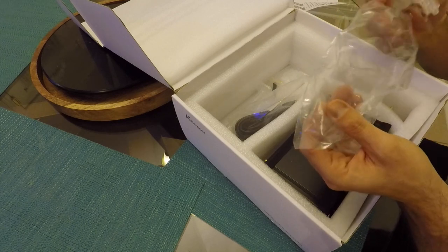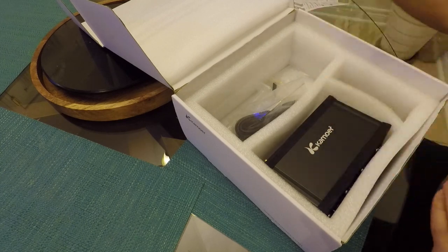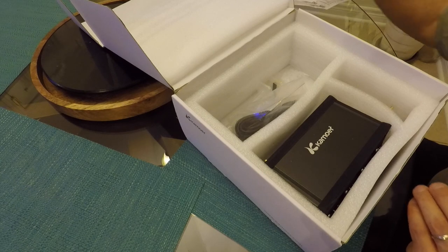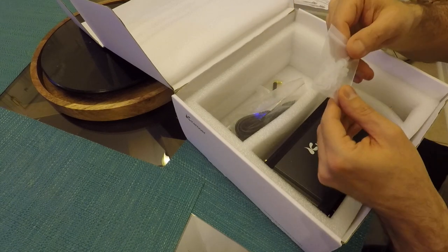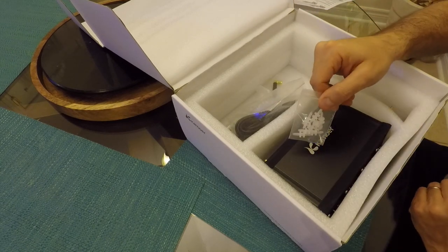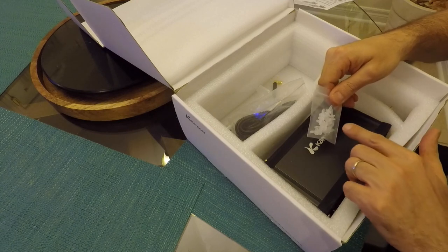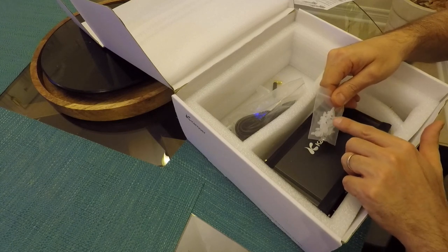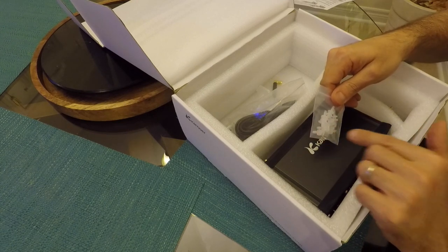You also get this little bracket that you could use to run your dosing lines through. You get some connectors to connect the dosing pumps to the tubing. And there are 8 that come in the box.